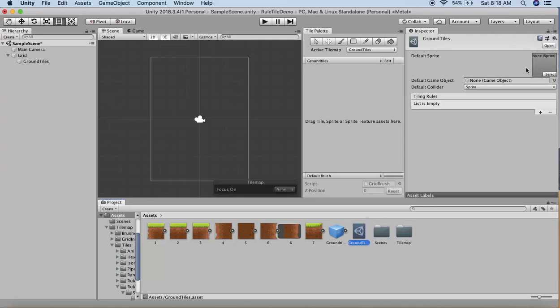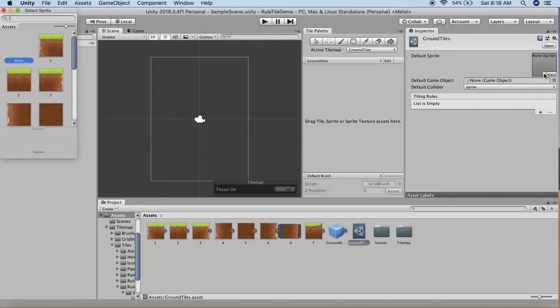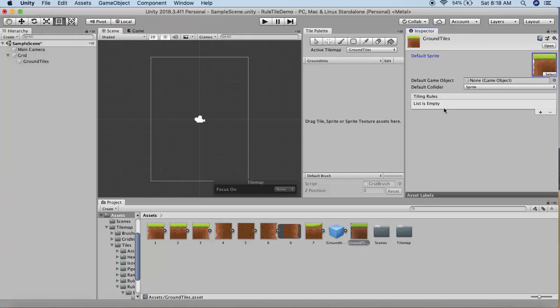In the Inspector window, you can see a slot for the default sprite. We need a default sprite for this GameObject. I'll select the first sprite.